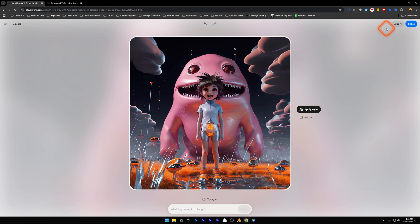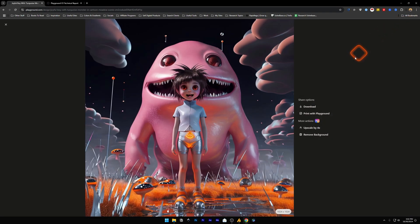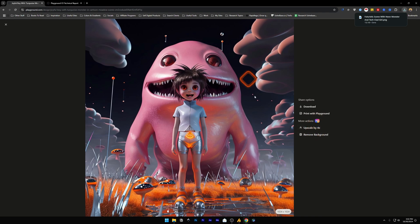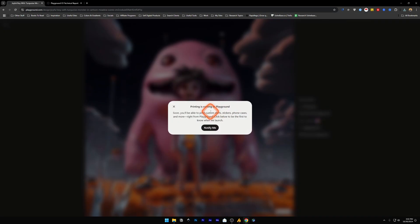is Share. The Export button—you can click this and download it in PNG format. If you want to upscale it by 4x, you would need to use the Pro version, or if you want to remove the background, you need to use the Pro version of playground.com. The 'Print with Playground' is also available but it's coming out soon.